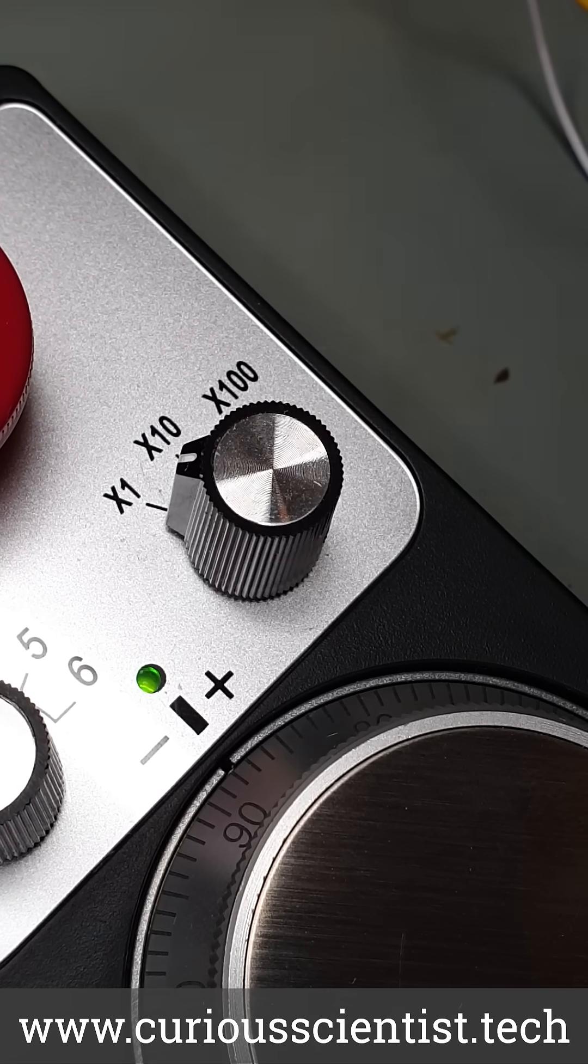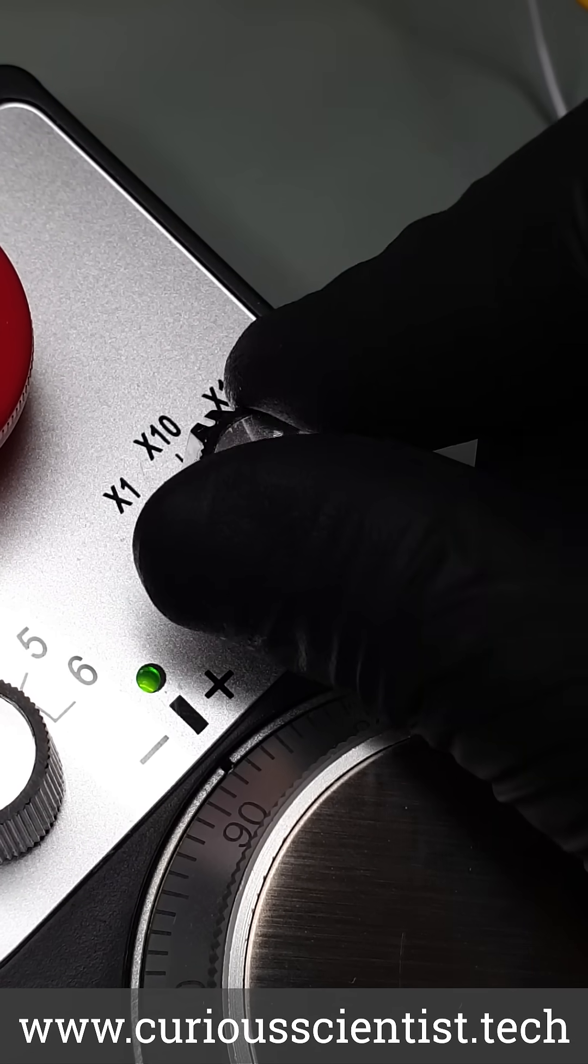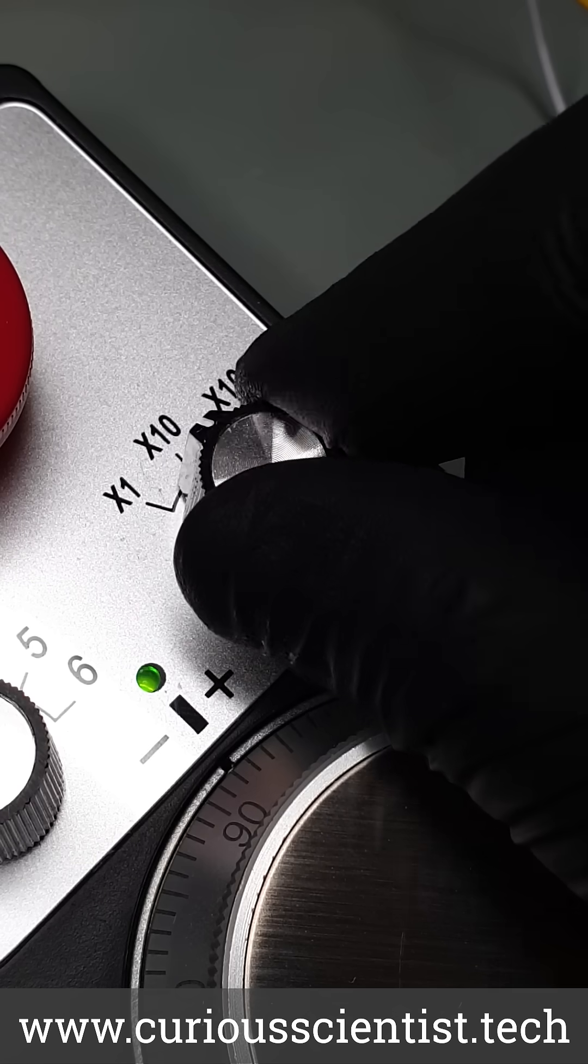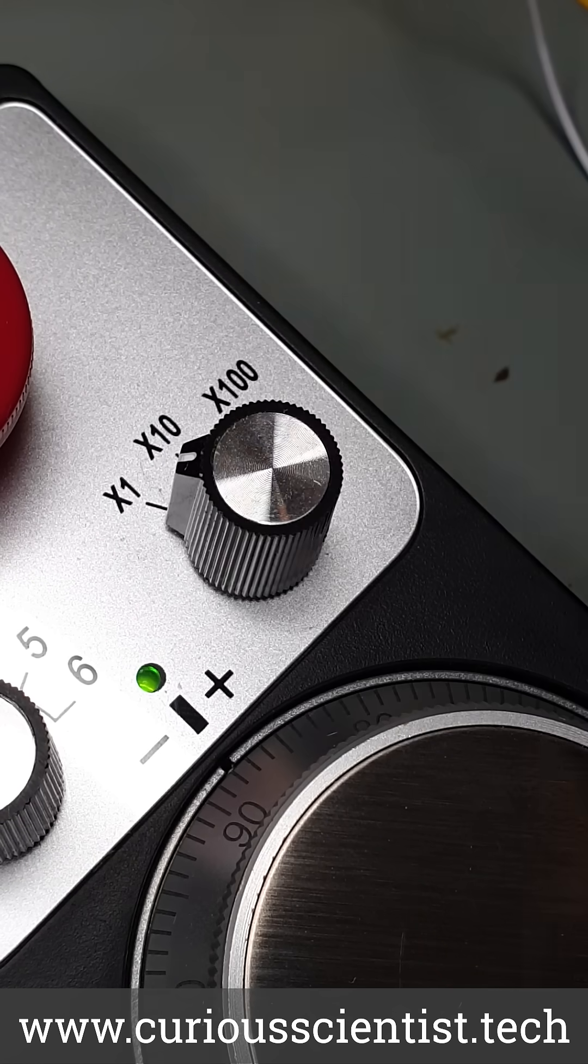On the right side there is a multiplier selector switch that has 1x, 10x and 100x positions.